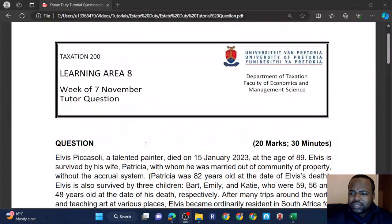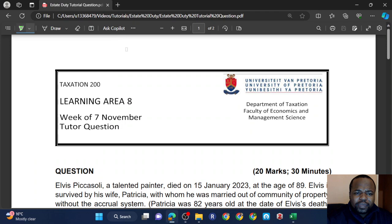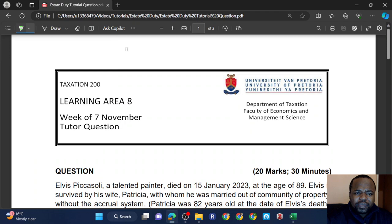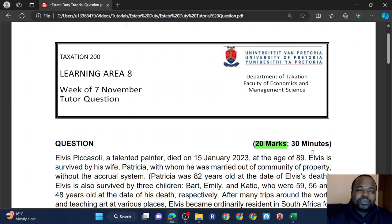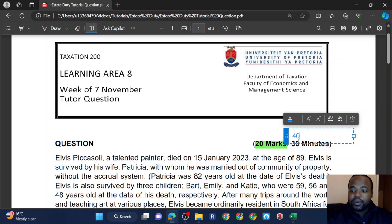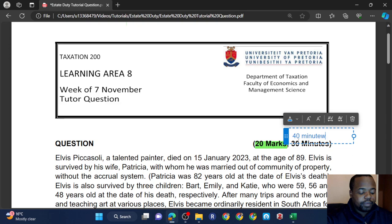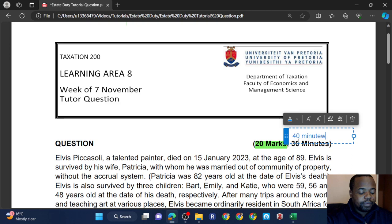Today we're dealing with SDTQT, and the procedure stays the same. Like I always say, before you begin doing a question, always start with the marks. Take note of the mark. In this case, you're going for 20 marks and the allocated time is 30 minutes, but that should actually be 40 minutes because you get two minutes per mark. So we have about 40 minutes to do this question.